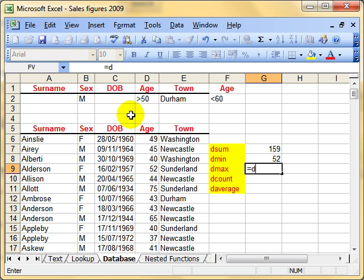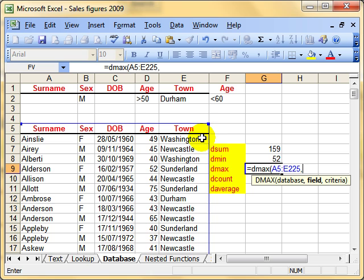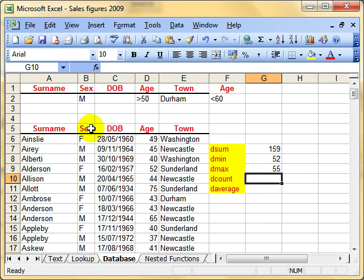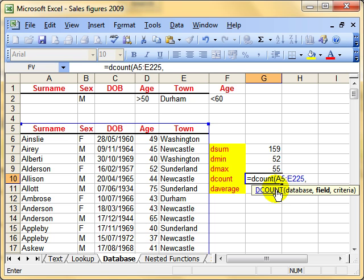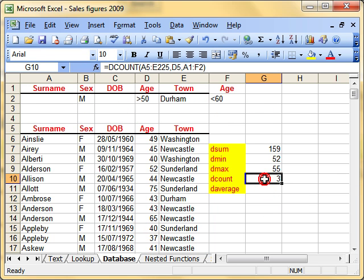Let's try the maximum. Equals DMAX, open brackets. The cell range for the database — that whole selection including the titles. Comma. The field for age. Where's my criteria? There. Finish off the function. The maximum age for all men who are over 50 and less than 60 living in Durham is 55. Let's count how many people meet that criteria — in exactly the same format, put in the cell range, the column, and the criteria range. There are three people living in Durham who are male and between the ages of 50 and 60.